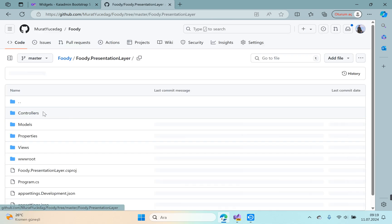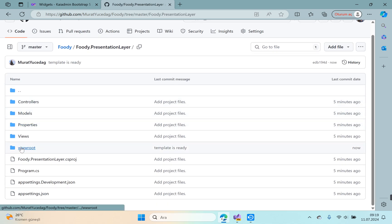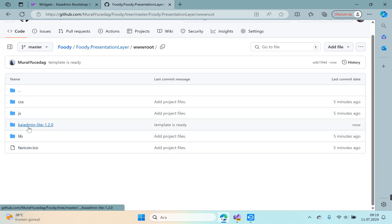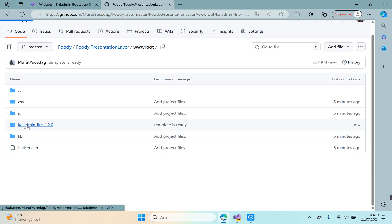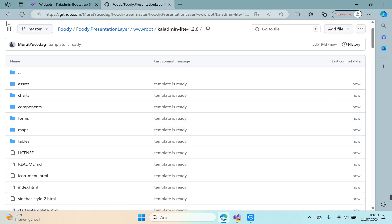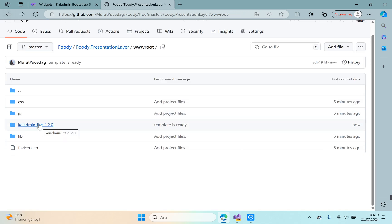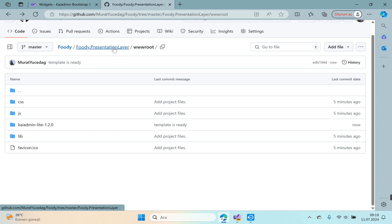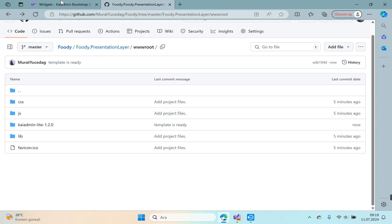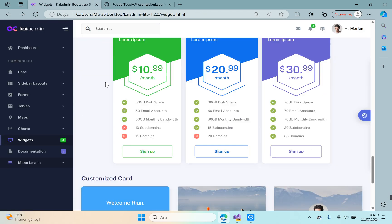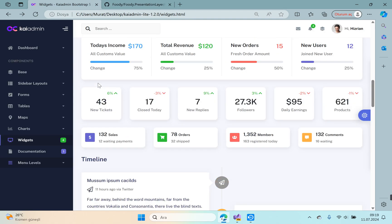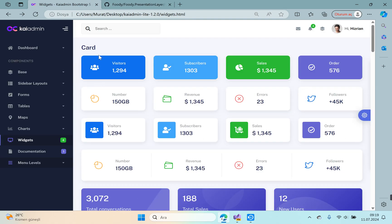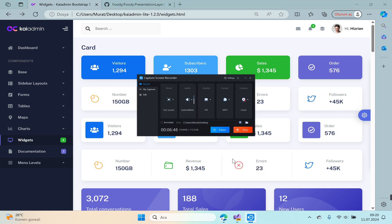Presentation layer and wwwroot, and our template is ready. You can access the template at github.com/MuratYucedak. For the presentation layer, our template is ready to use. Thank you for watching this video. See you next lesson. Have a good day, have a good time.